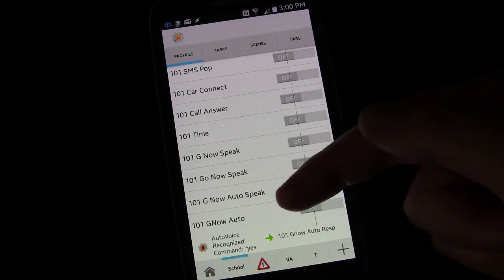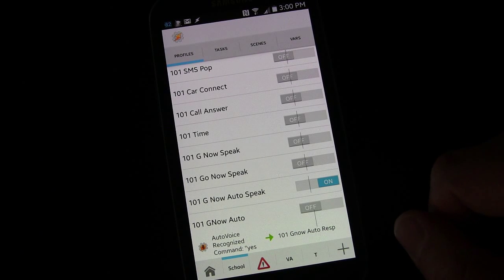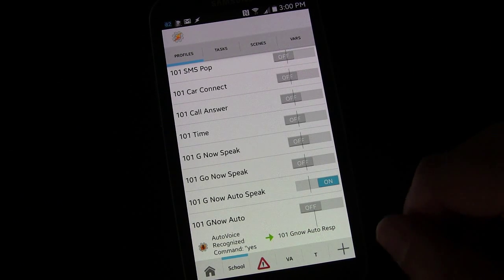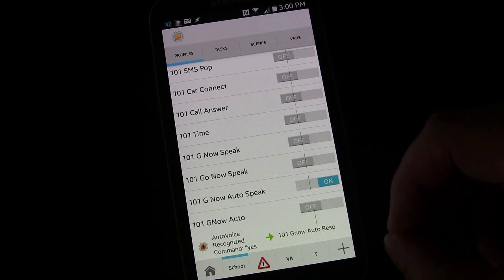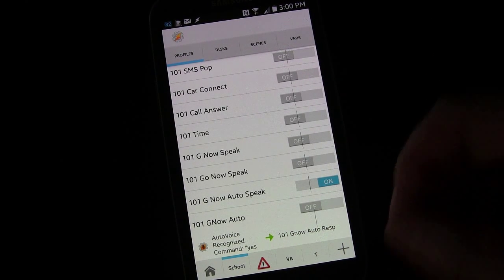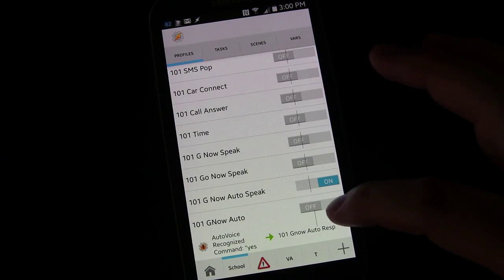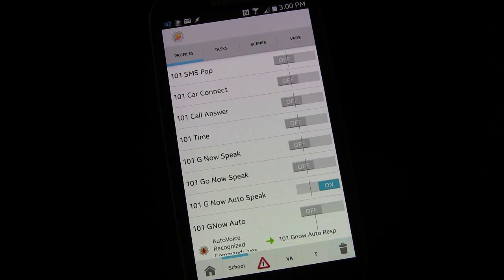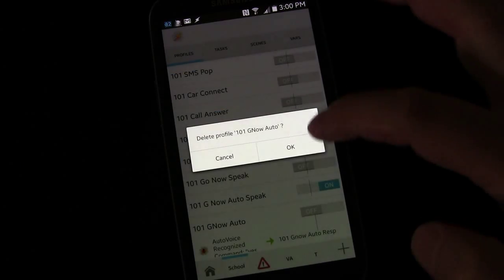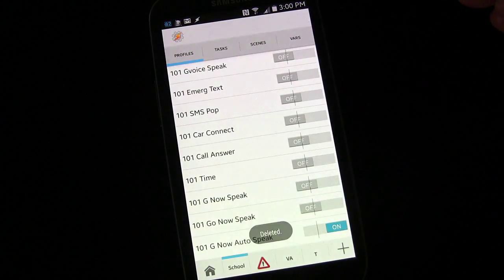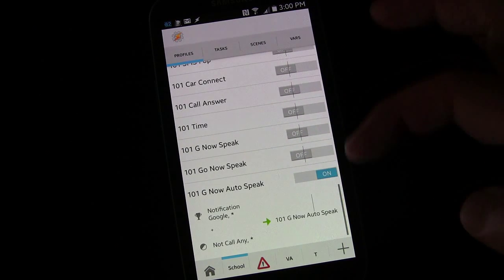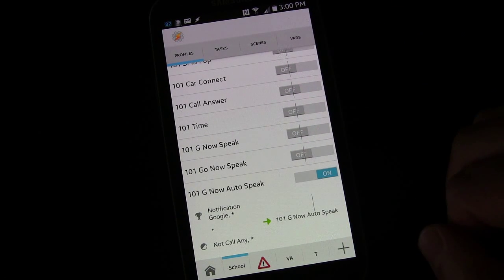This is a profile triggered anytime AutoVoice hears the command yes, but we don't need that. We can take that and delete it, because now we've got it all built into here.